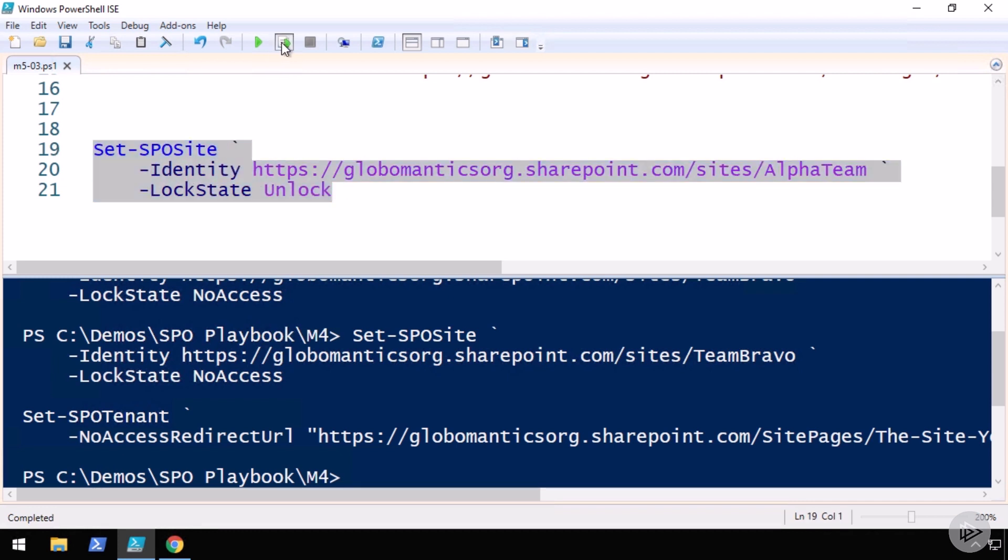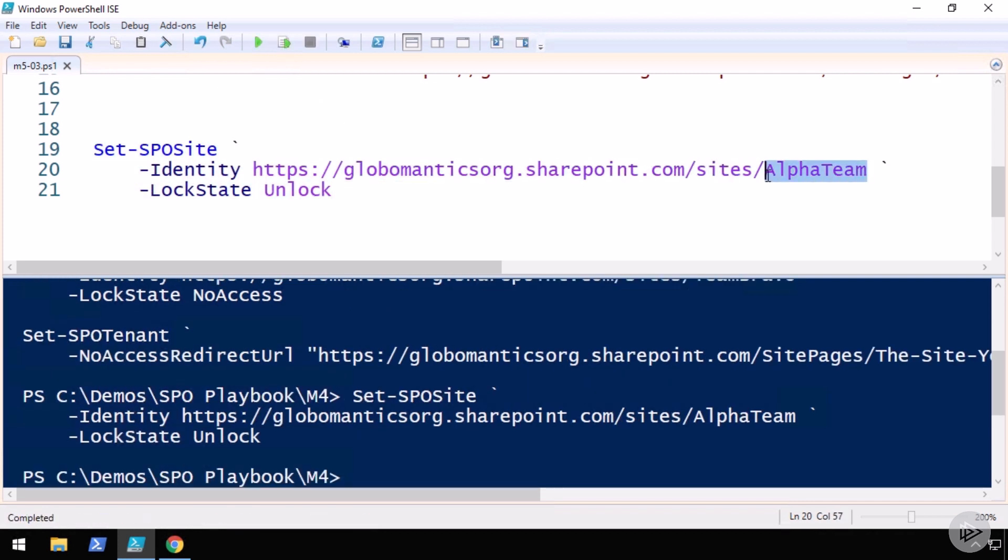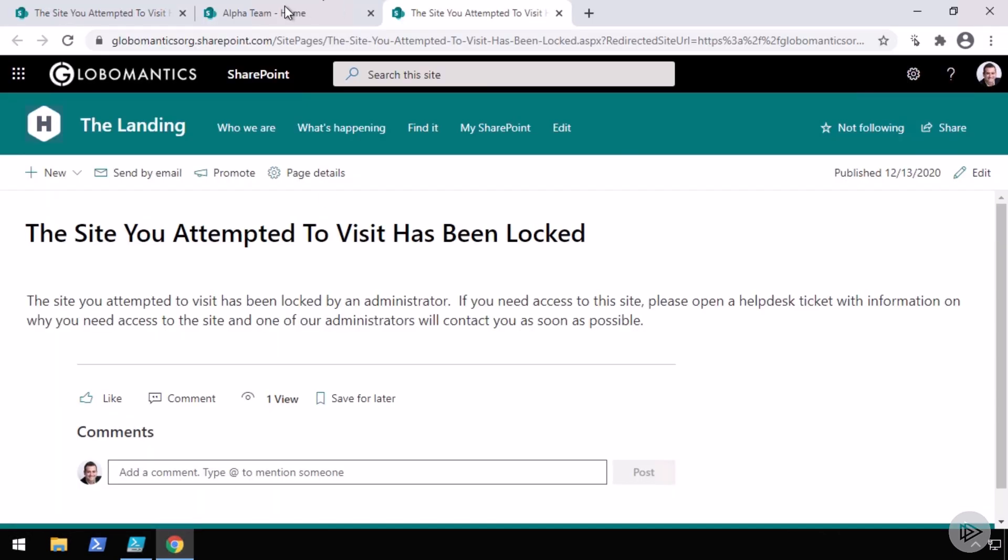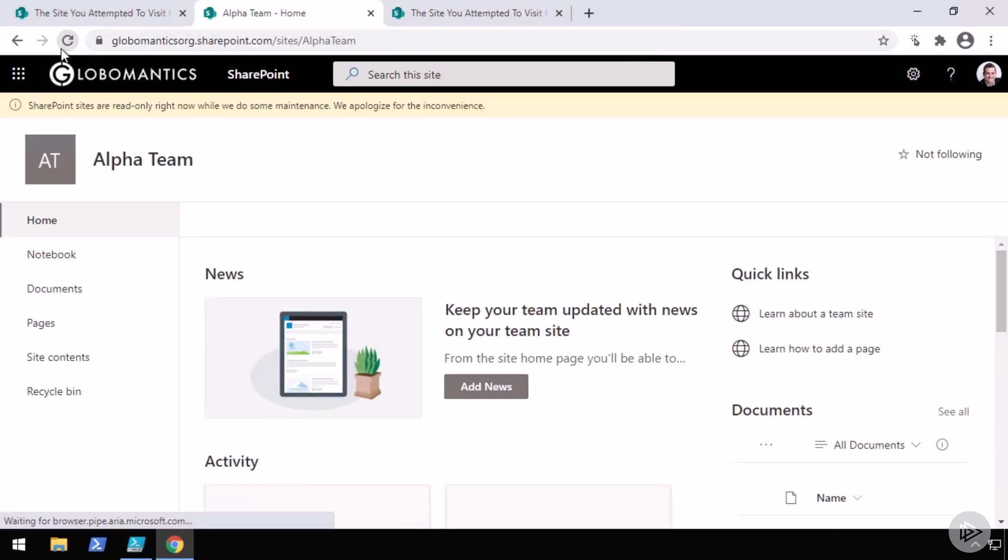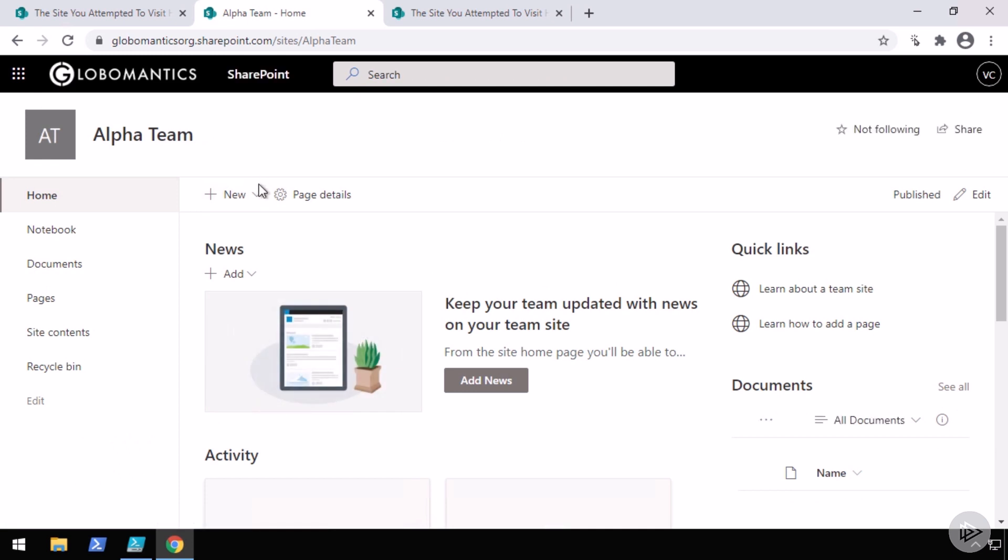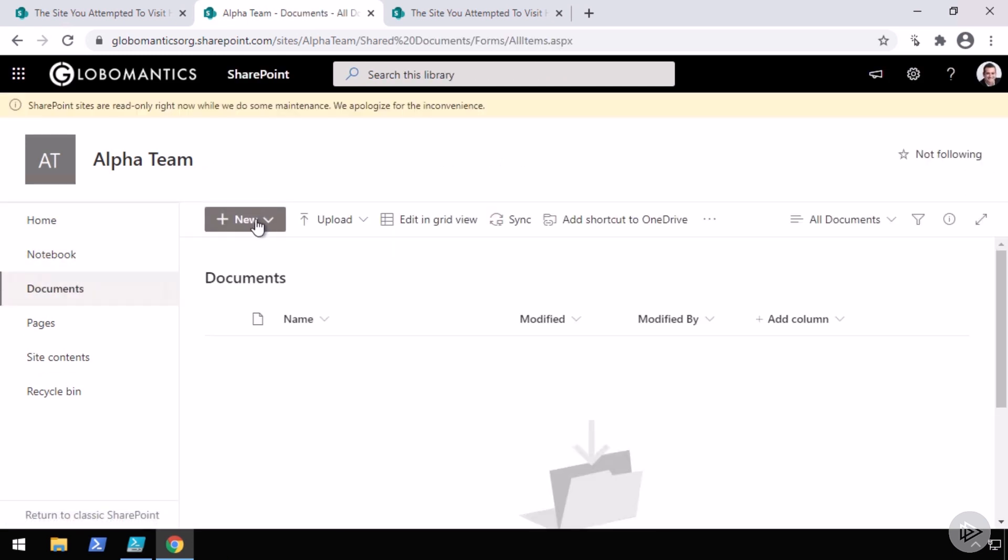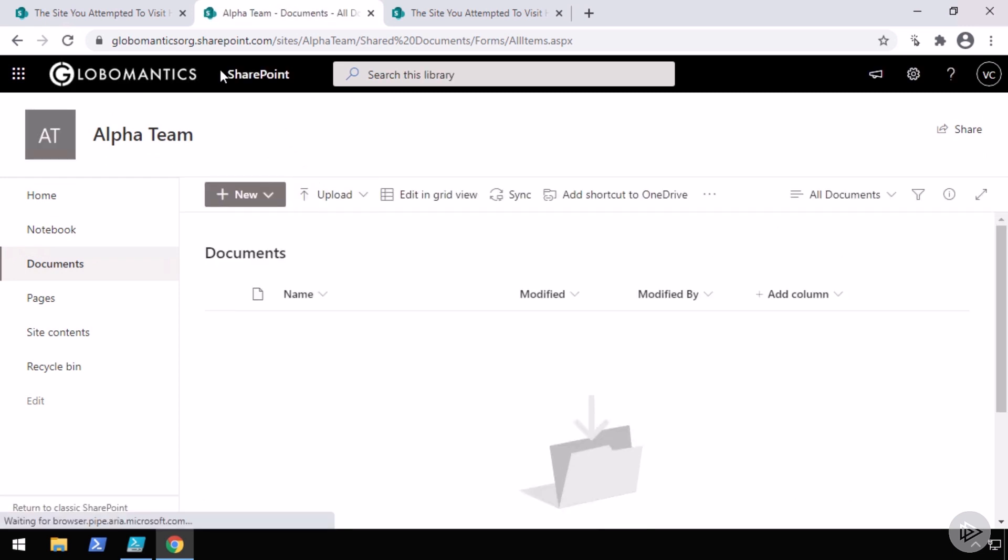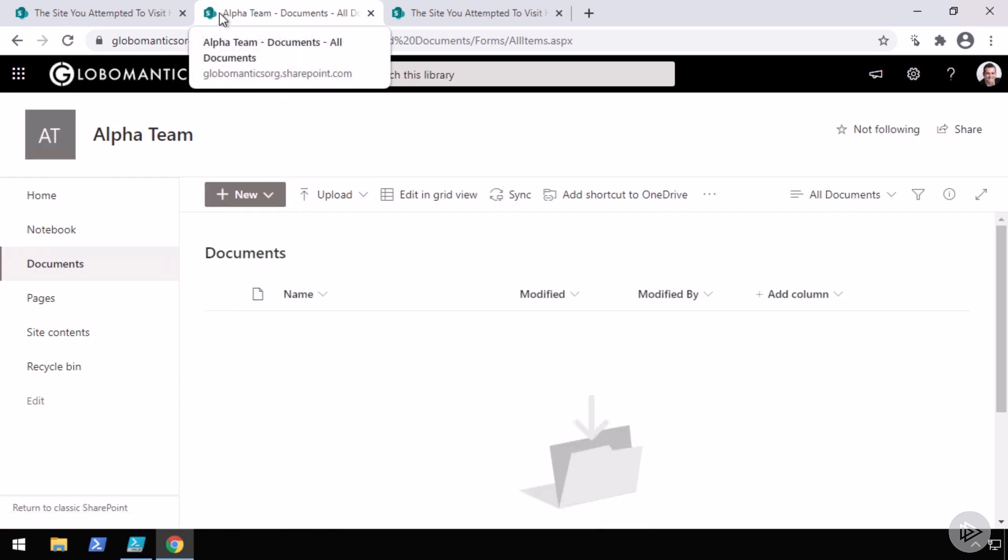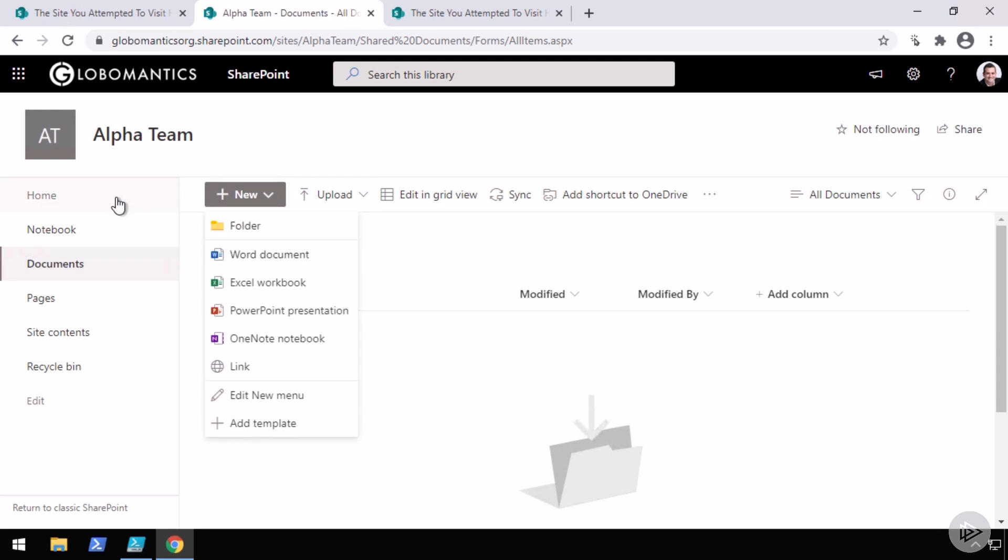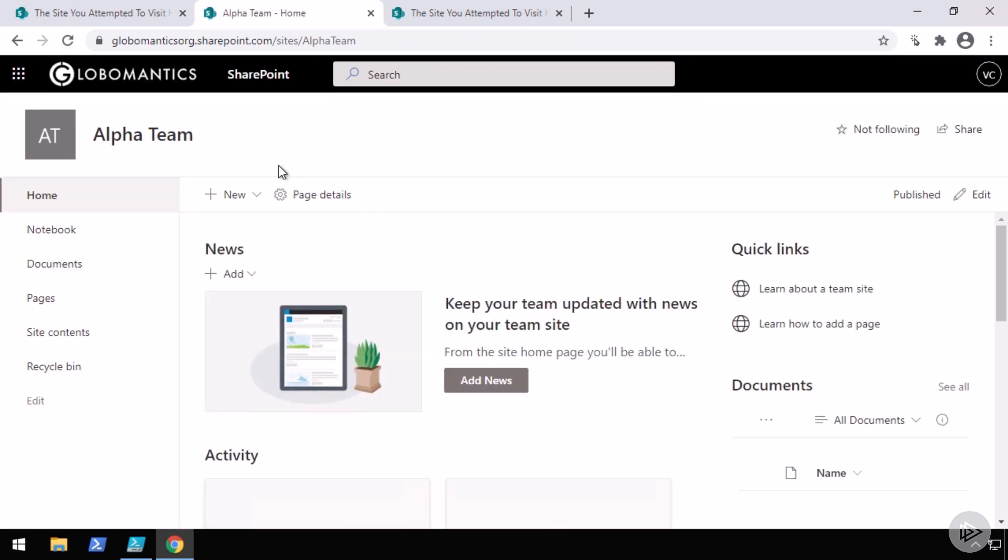So if I run this now on the alpha team site, if I go back here, click on refresh, my warning should be gone. And now I am able to actually create things. And again, it might take a few minutes before the user interface experience is completely refreshed or a few refreshes if you do it right away. But as you can see now, I have my new button and I'm ready to collaborate in this site again.